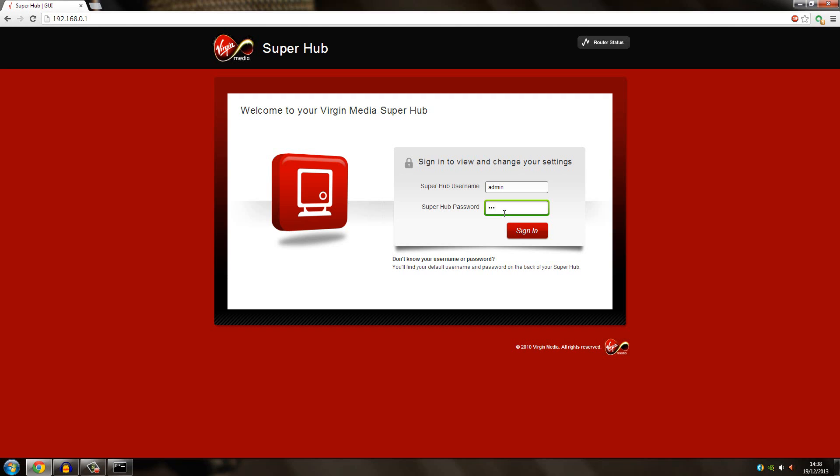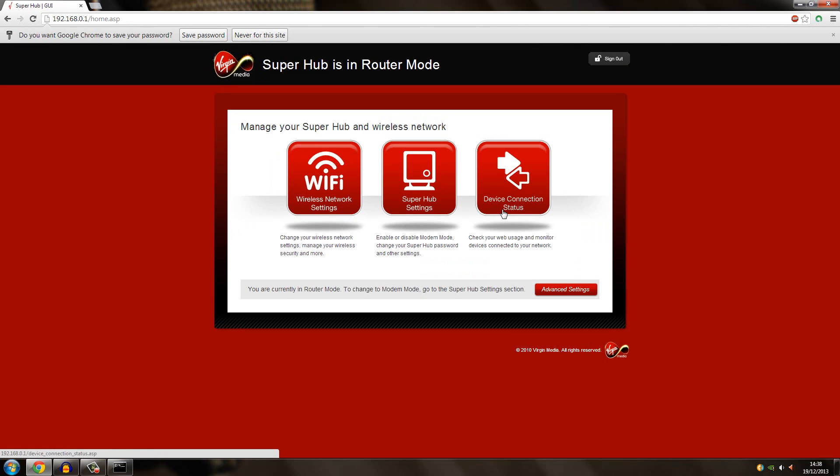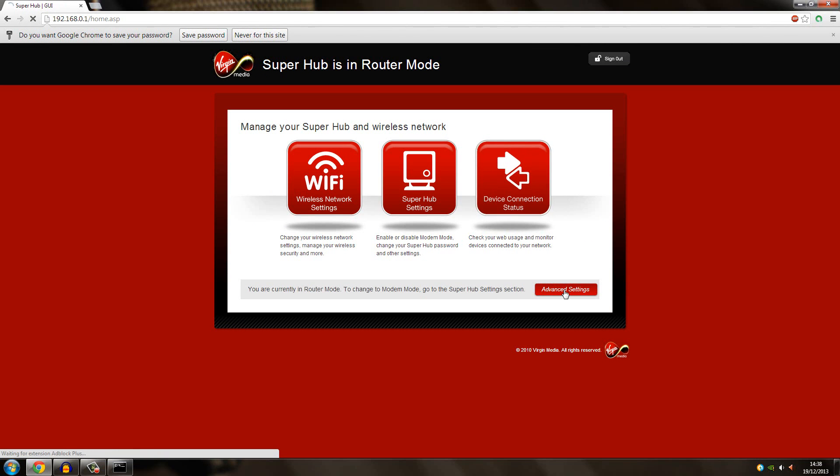I will just log into my router right now. When it logs in, on mine I have to go into advanced settings, but it's not hard to find.